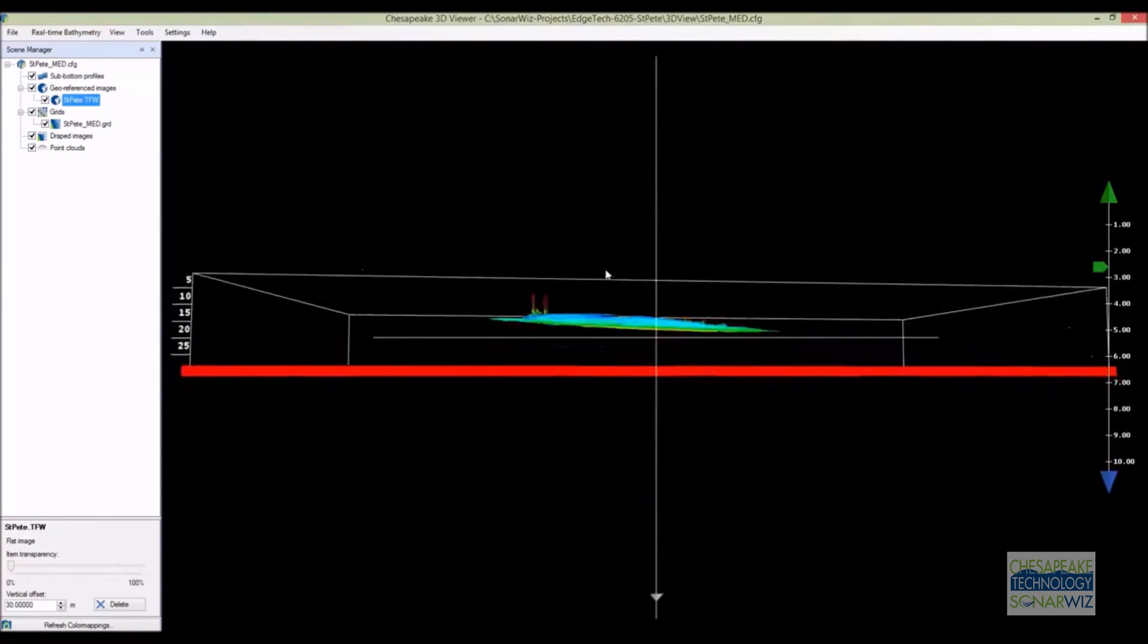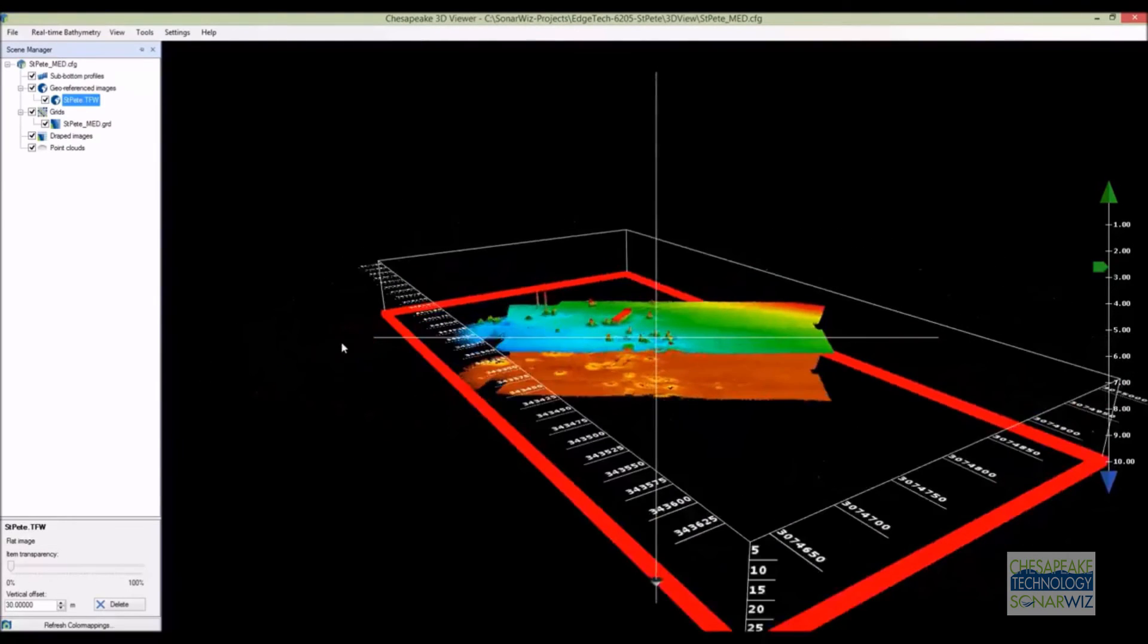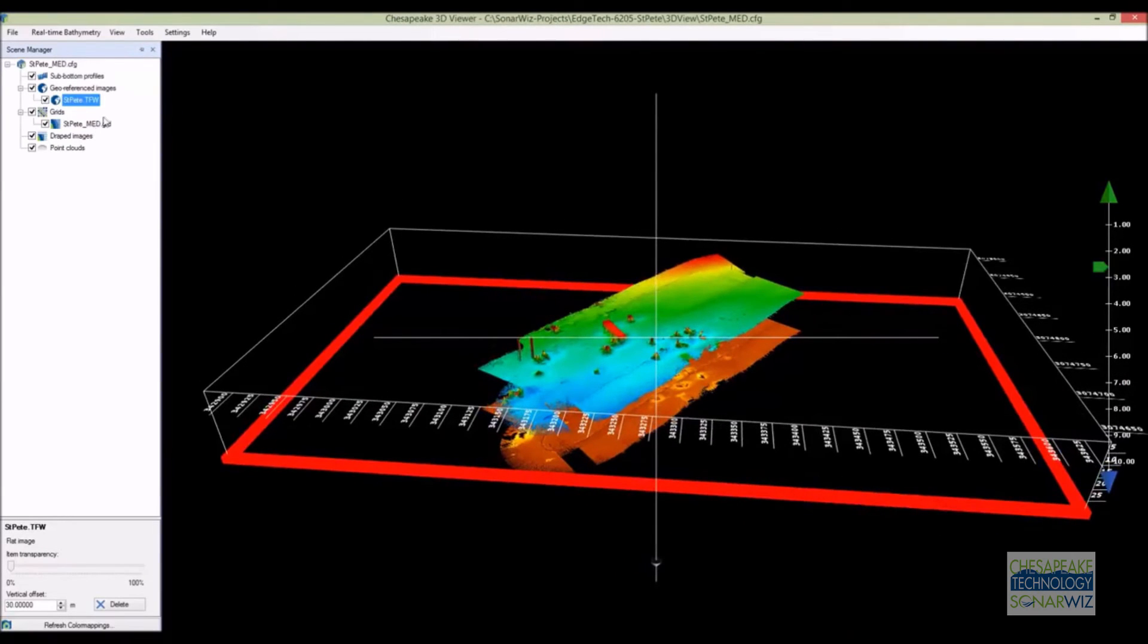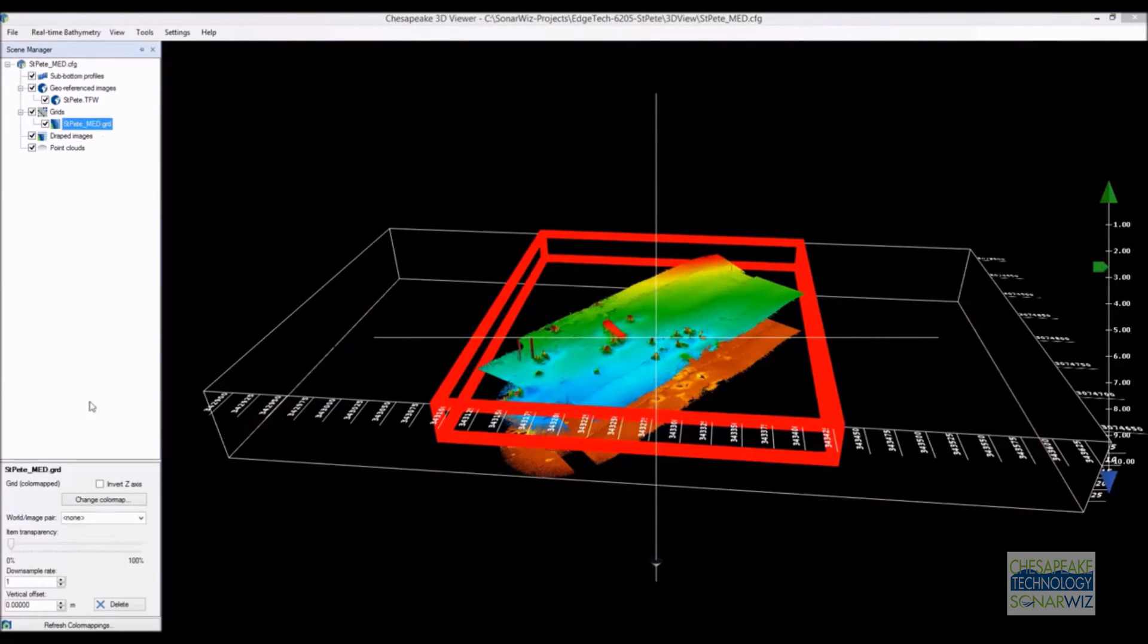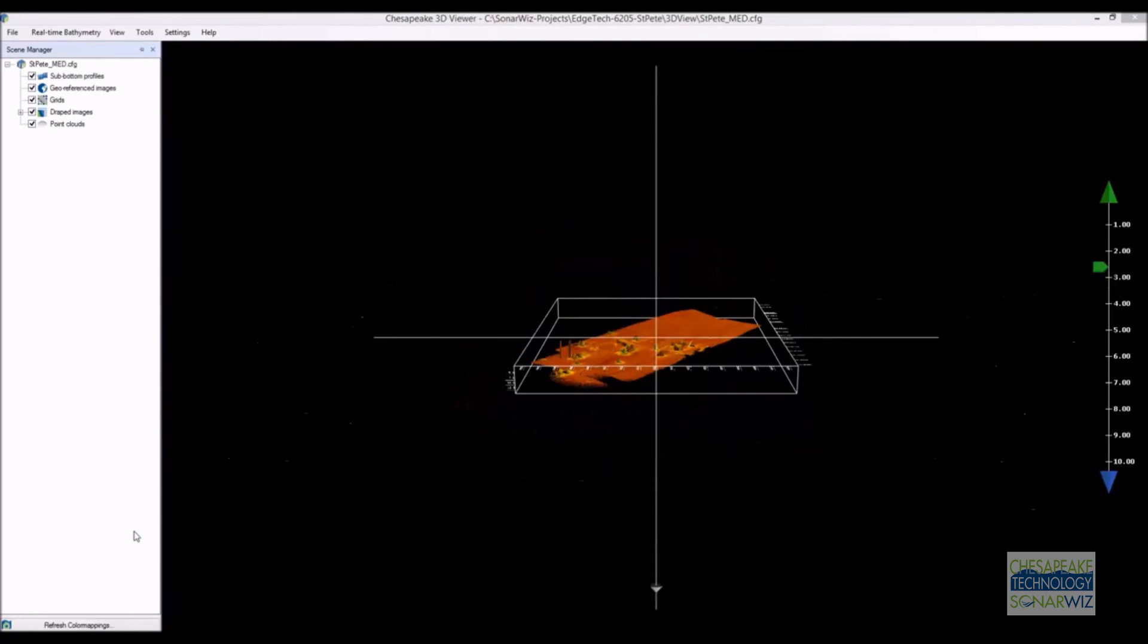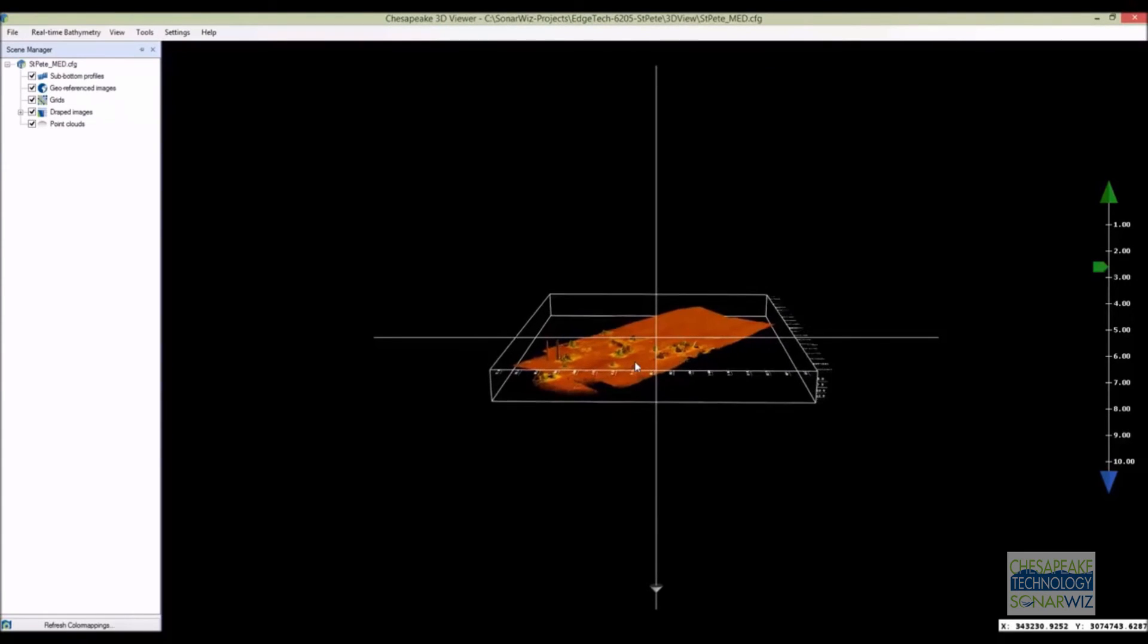If you select the image, you can then drop it down below like this, or even better yet, drape it directly over the top of the bathymetry. Select the grid and change its color pattern to the backscatter amplitude.